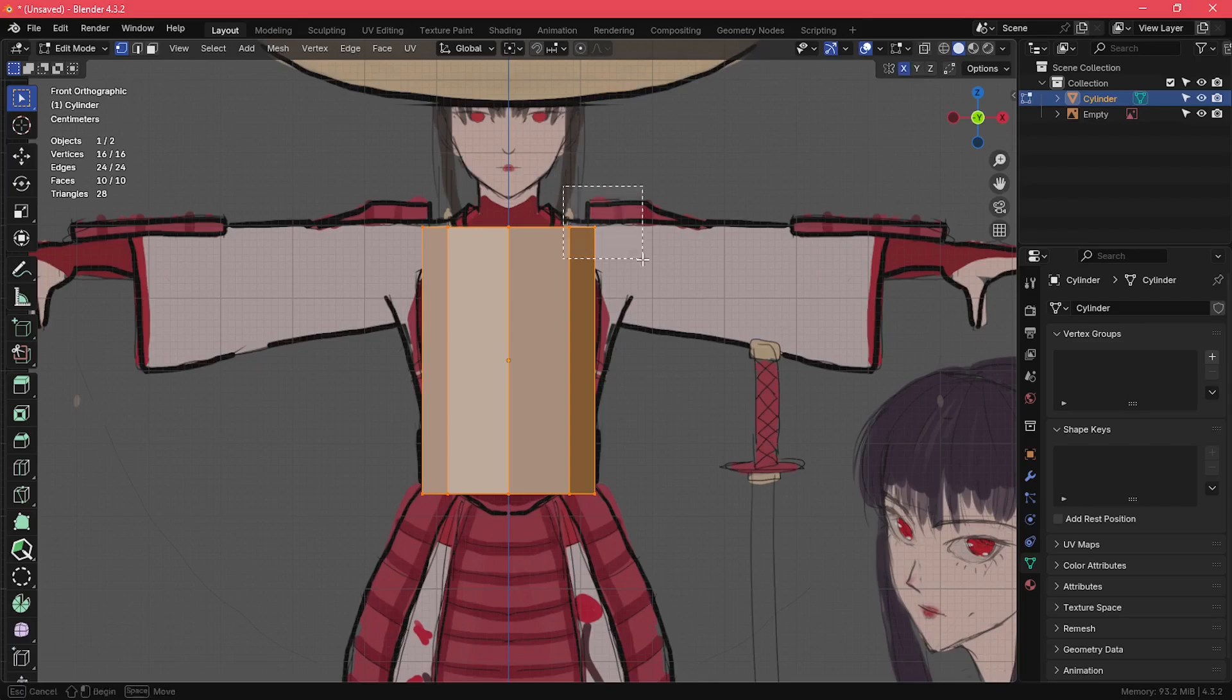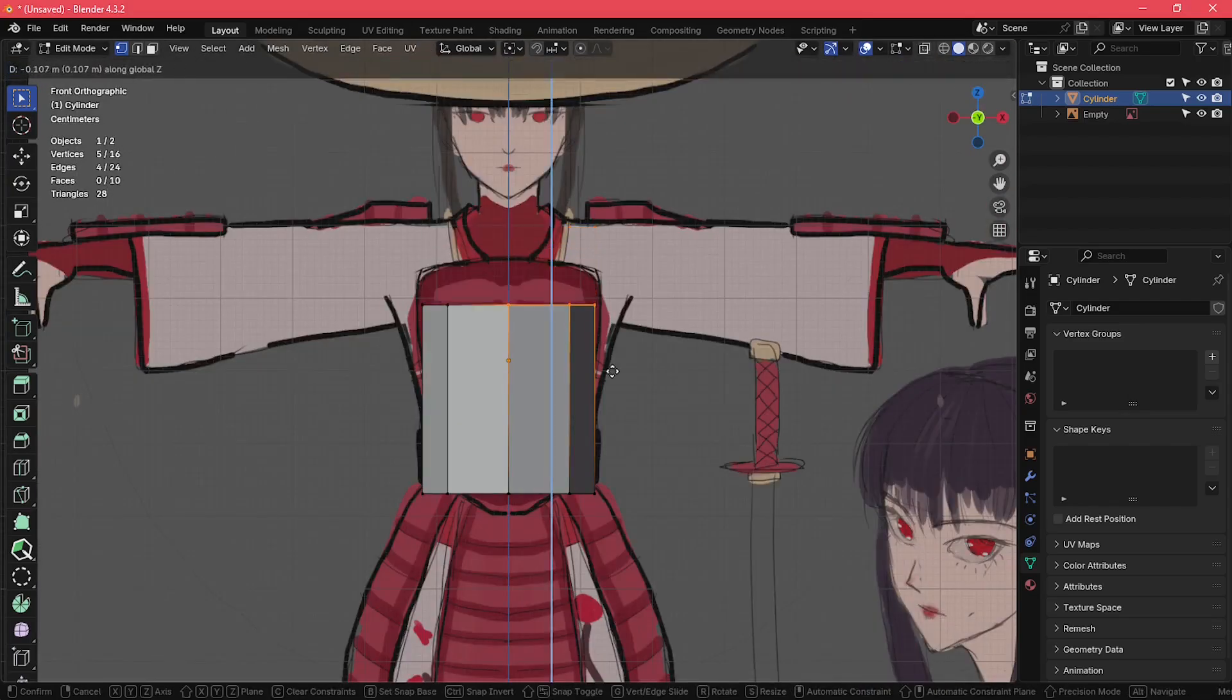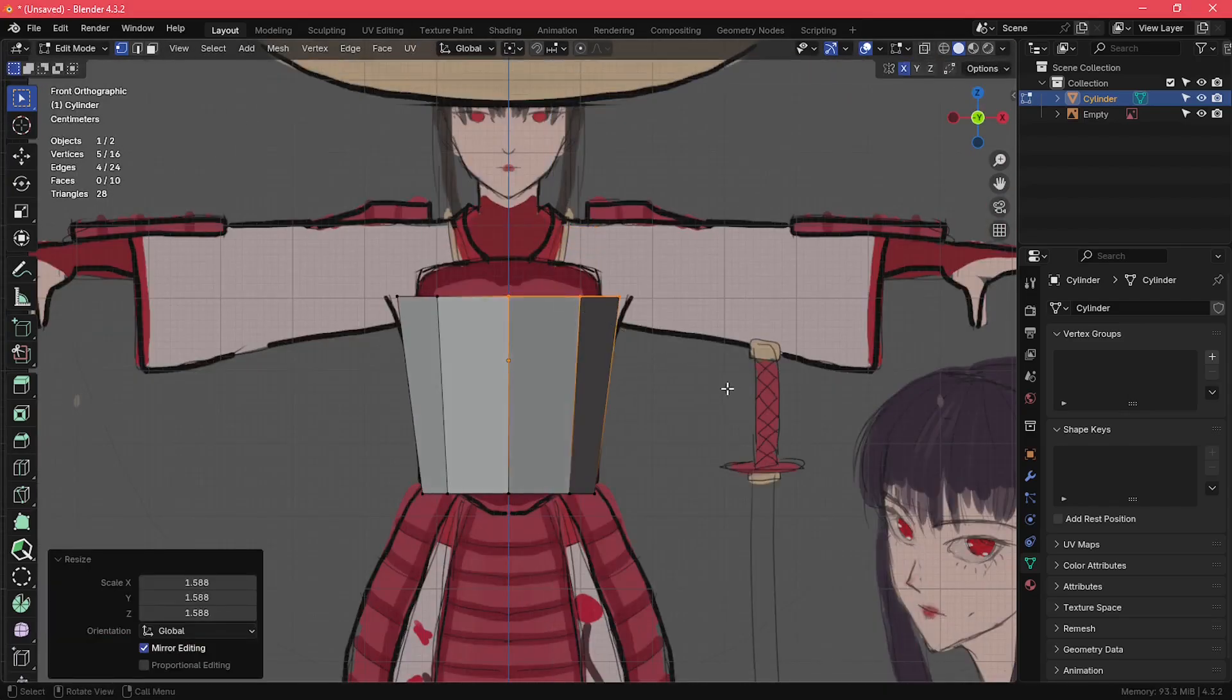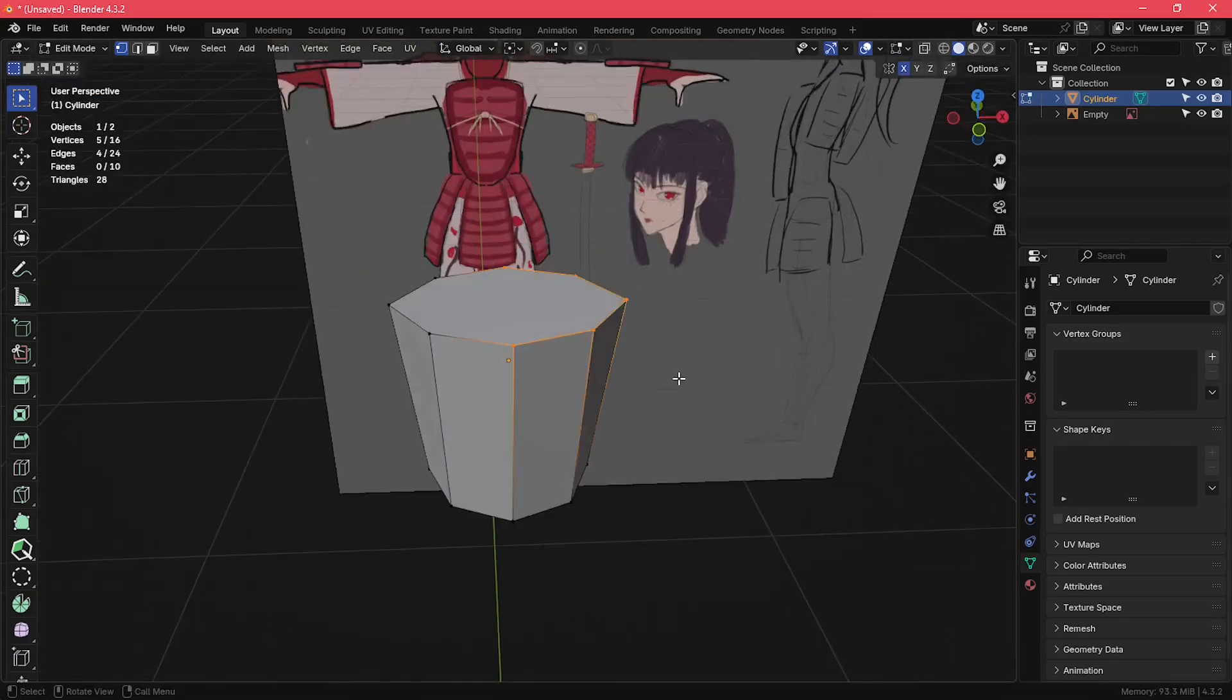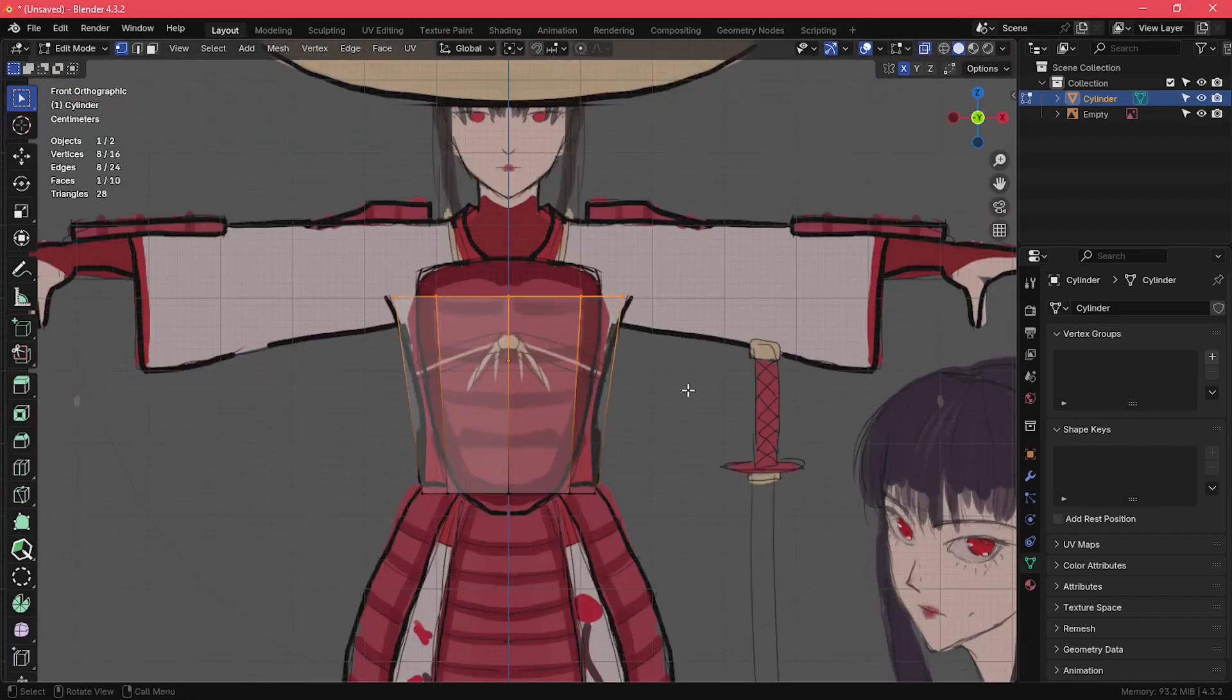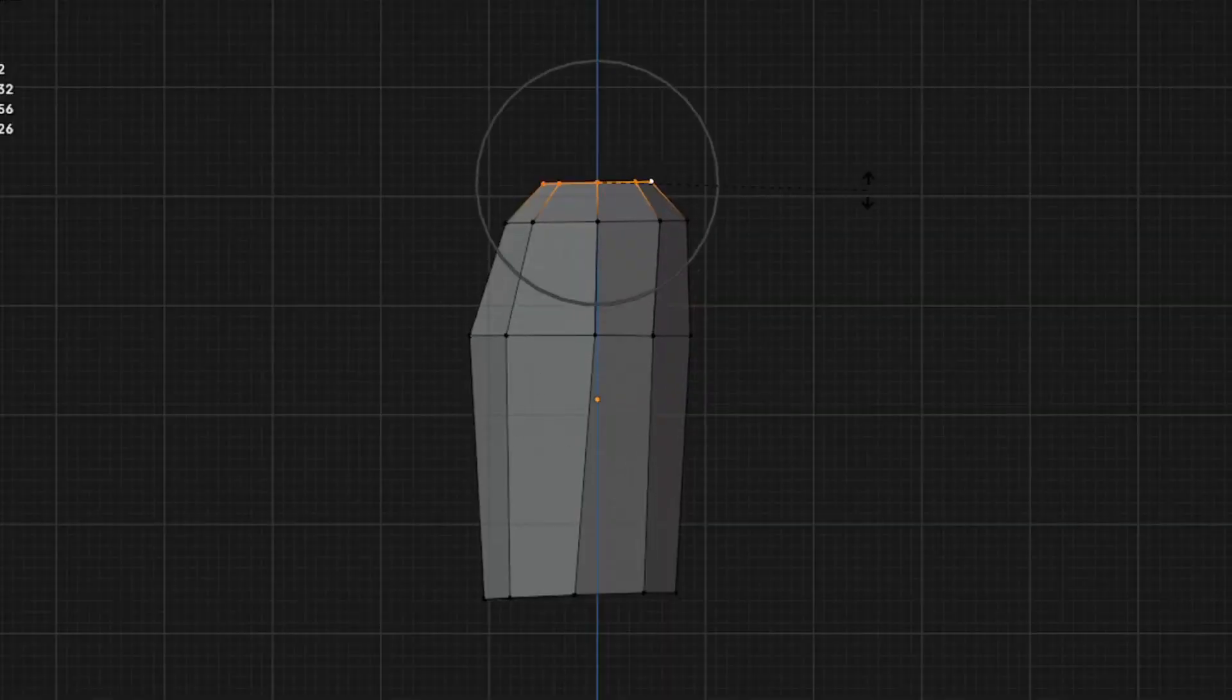I used a cylinder to create the body and neck of my character. For this character, I chose to model the parts separately.